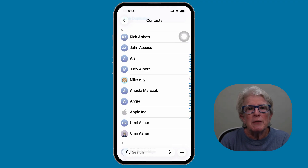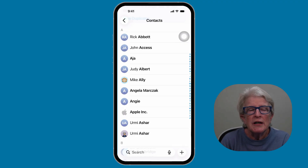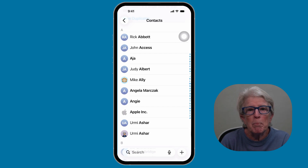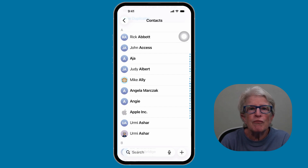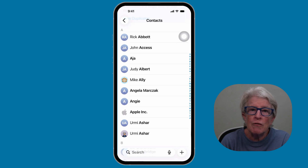Contacts don't get messy because you're doing something wrong. It usually happens because you save the same person more than once, someone shares their contact info with you, you add a phone number from an email, or iCloud syncs contacts from more than one account.